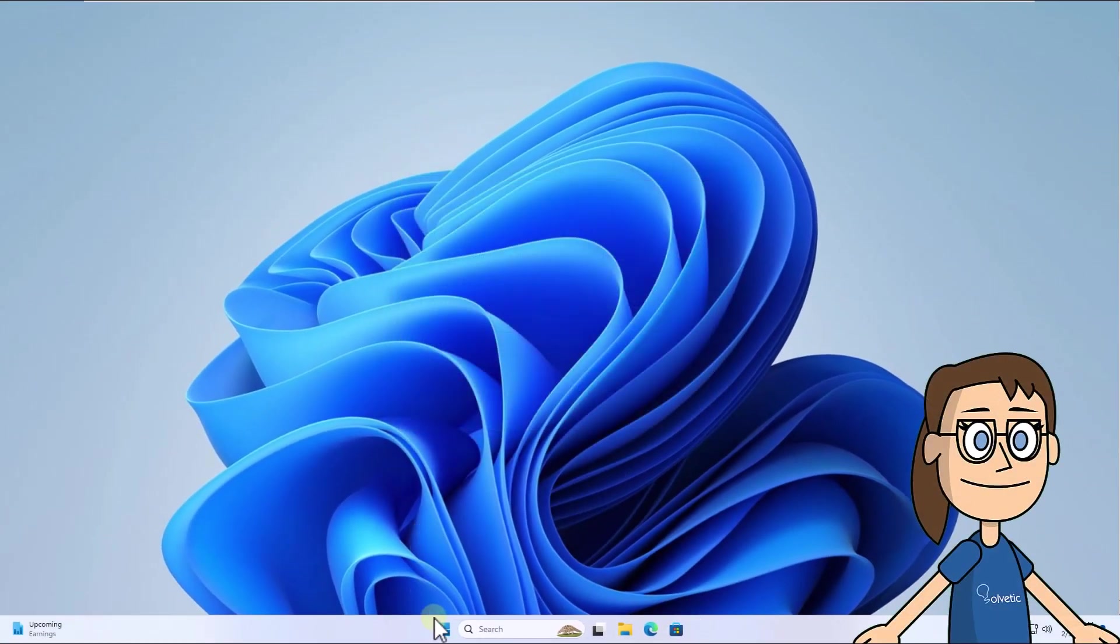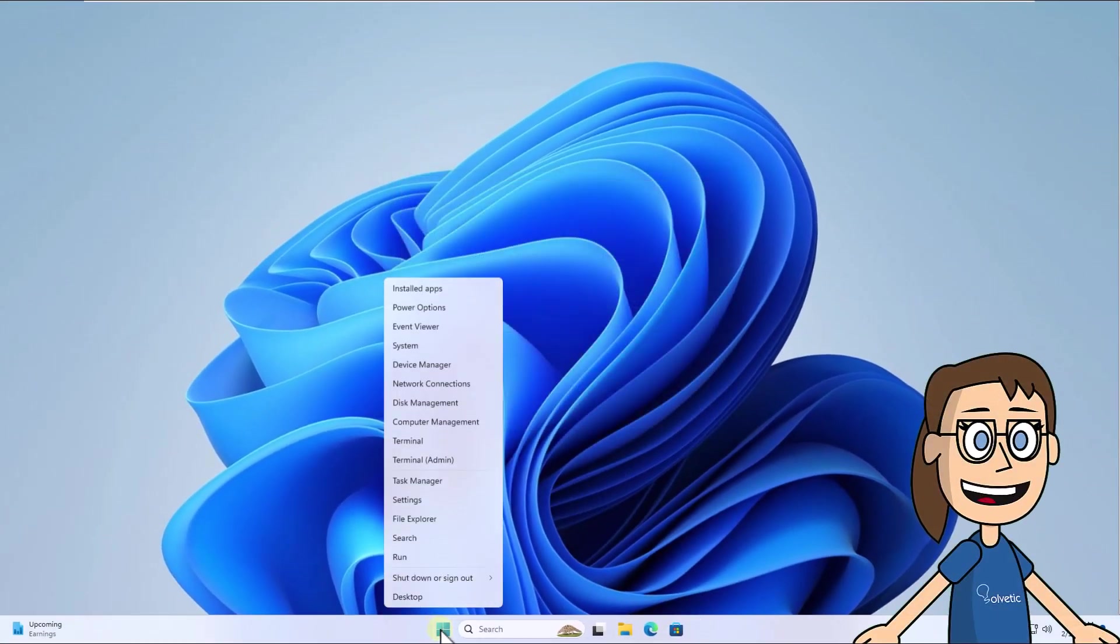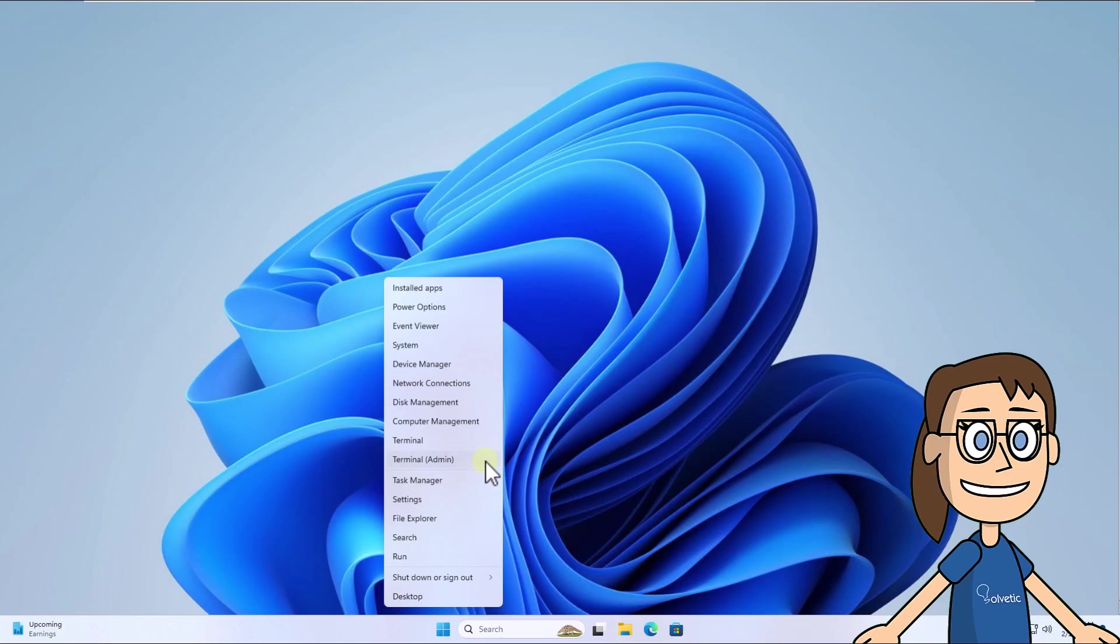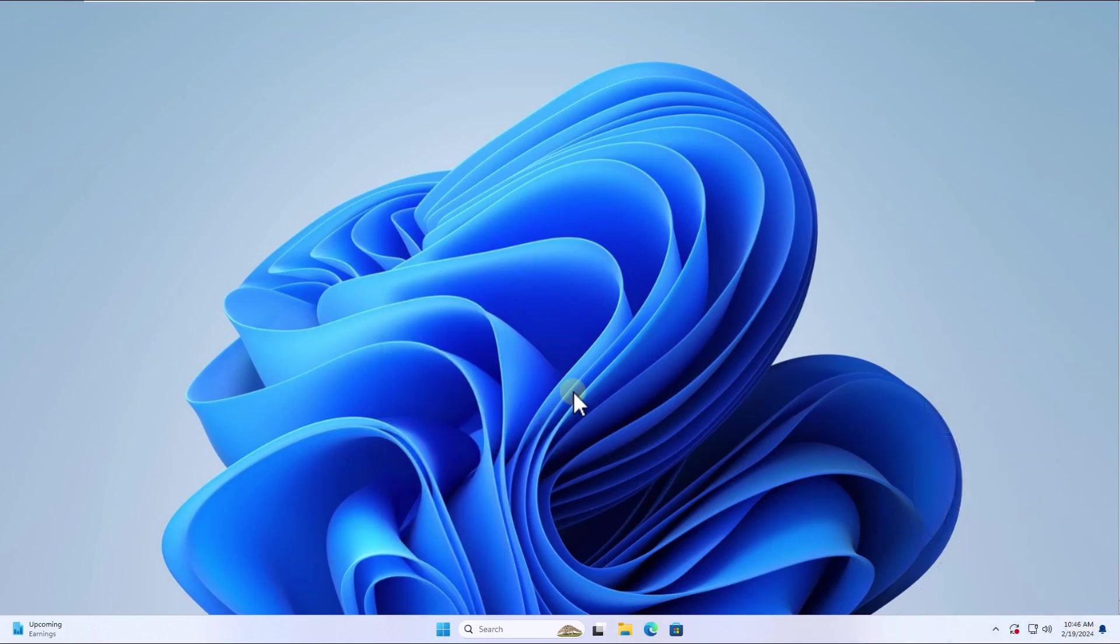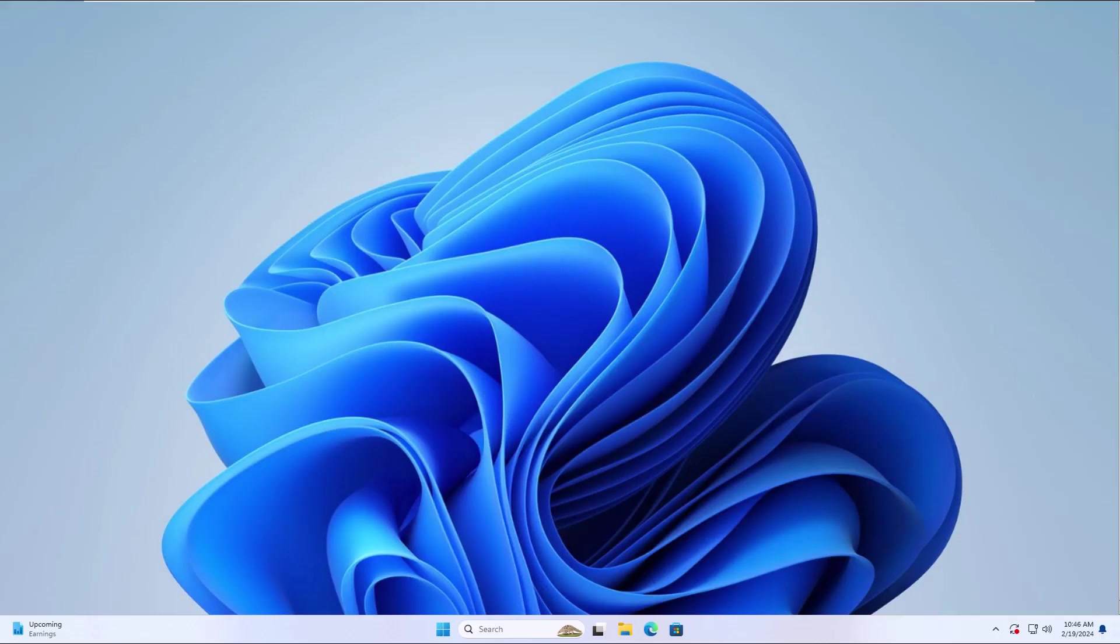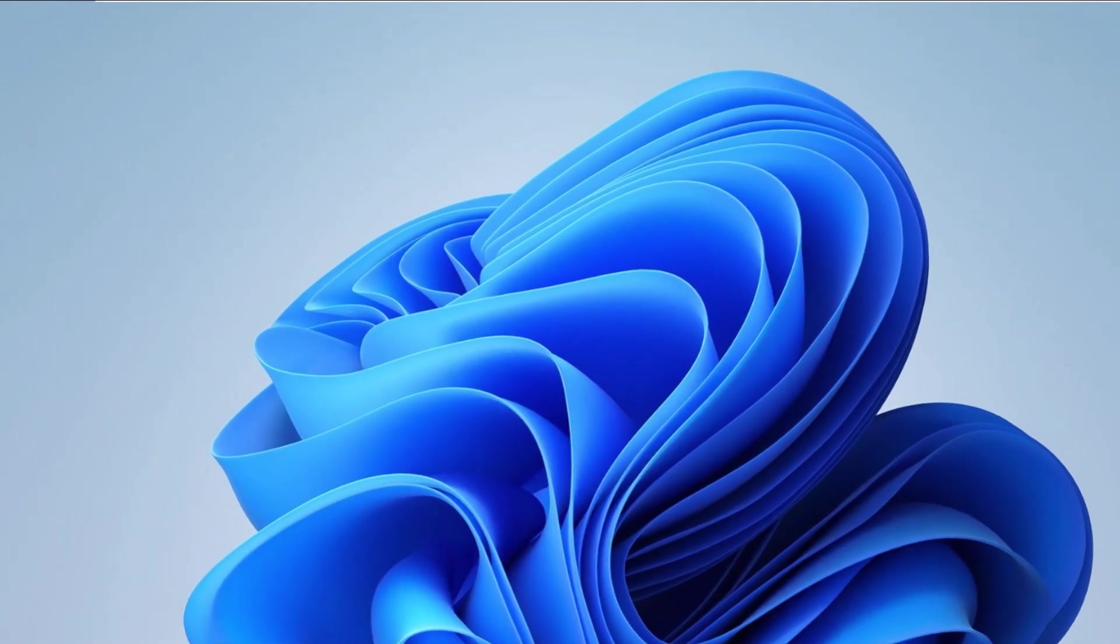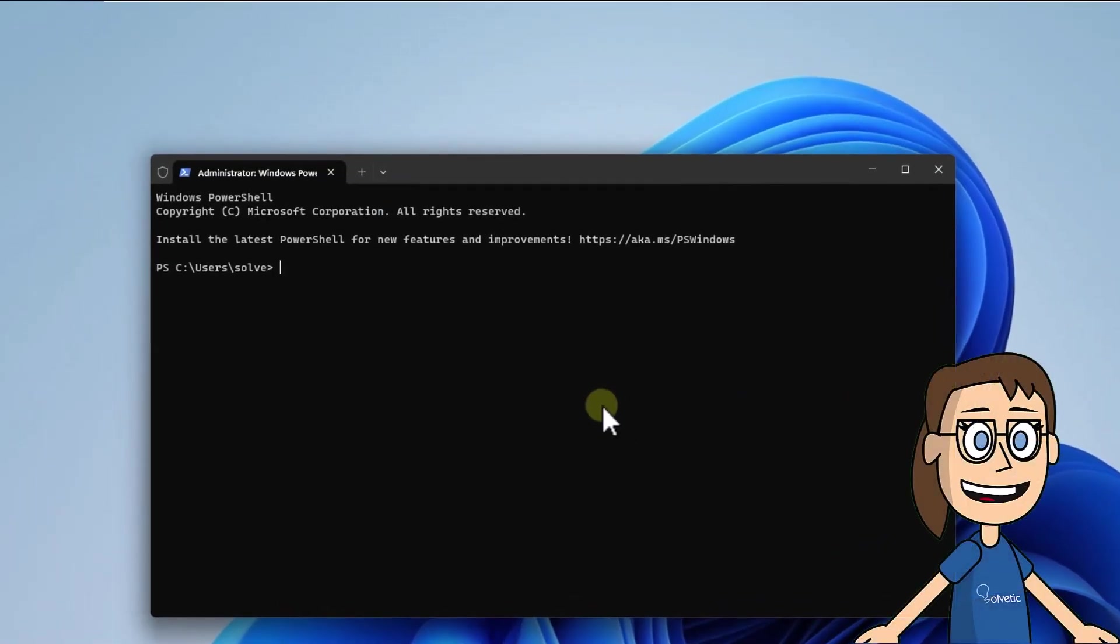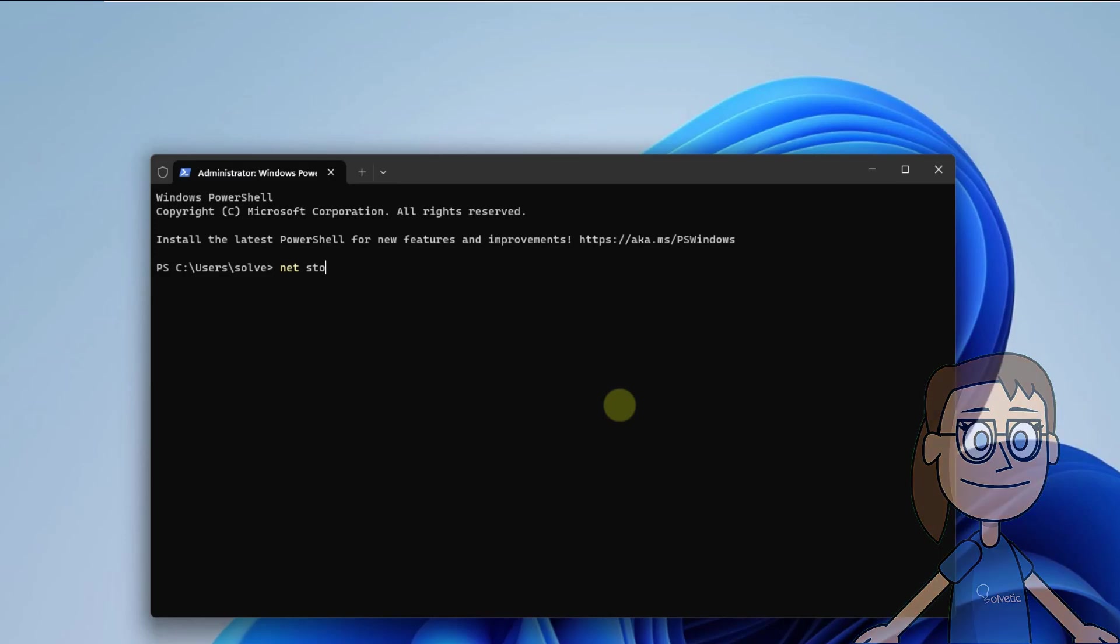After that, right-click on Start and click on Terminal Admin. Click Yes to access. First of all, you are going to stop the Windows Update service with the command on the screen.